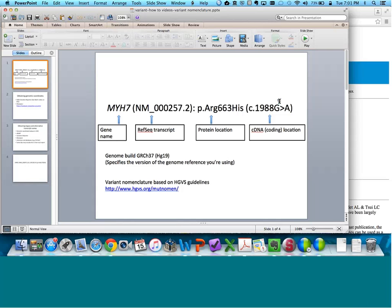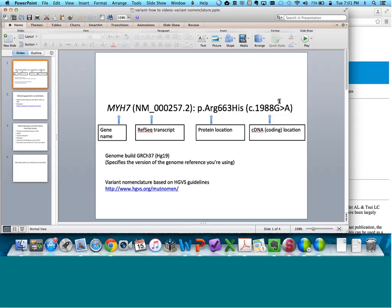While mutation describes a permanent change in the sequence and polymorphism is defined as a variant that's seen in the general population at more than 1% allele frequency, those terms have been used frequently to refer to mutation being pathogenic and polymorphism being benign, and that can lead to confusion and incorrect assumptions of pathogenicity. In their recent guidelines on variant classification, the ACMG recommended using the term variant with modifiers in accordance with their five-tier classification: pathogenic variant, likely pathogenic variant, likely benign variant, and benign variant. When we're saying variant, we're referring to something that's different from the human reference sequence.